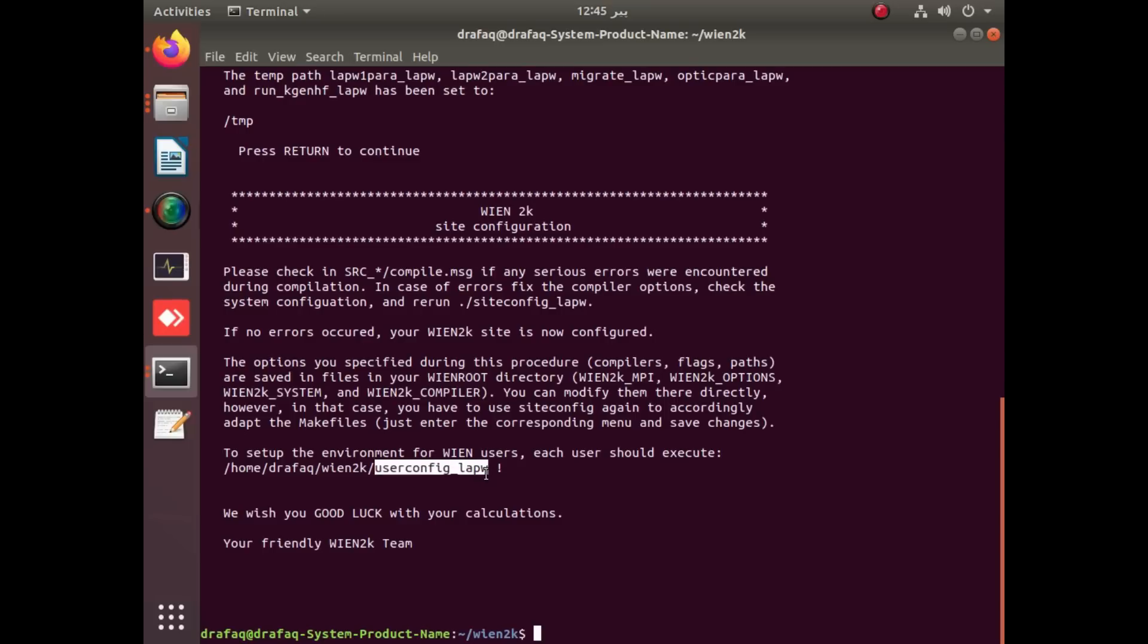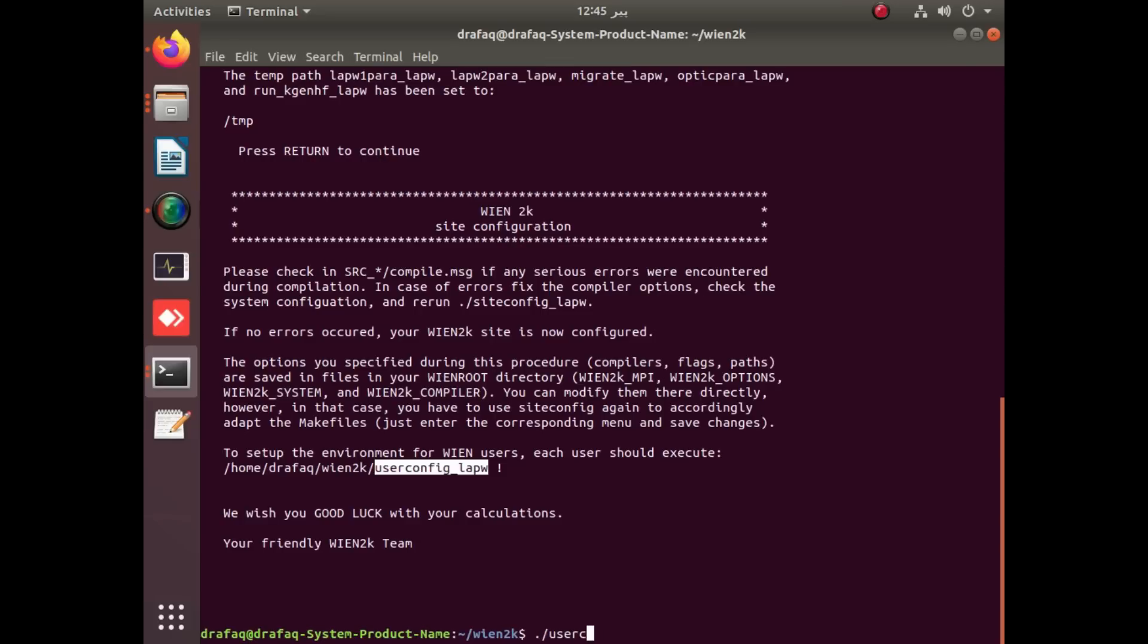Dot backslash user configure underscore lab w will be applied here. Yes, it is. Apply enter.